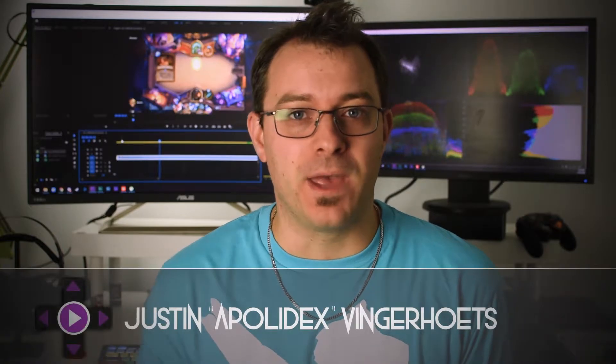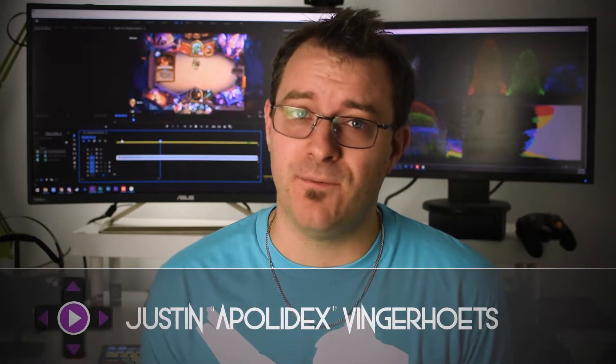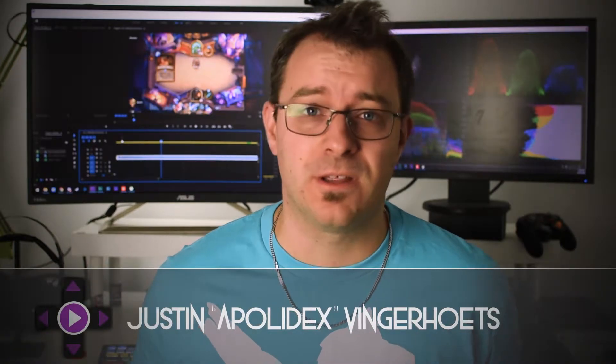Hey guys, Justin here from Game Time Edits, giving you guys the skills, hints, and tips that you need to pump up the quality of your content creation.